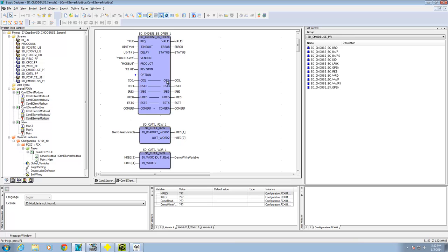Once that's installed, you can open up Sample Project 11 on the Application Portfolio DVD, which has example code including the Modbus Client and Modbus Server. Or you can do a new project from scratch, but you'll want to make sure you add in some libraries. One critical library to add is the SD Modbus EPF. The key block you'll need from it is the SD_CMD_BSE_BS_Open block, which you can drag and drop into your project.